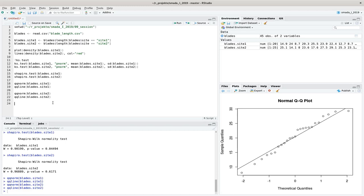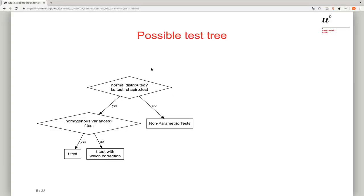For larger sample sizes, the normal distribution requirement is not strictly mandatory for the t-test. So we proceed along the test tree: we tested for normality and decided the data is sufficiently normally distributed. Now we have to test whether the variances are homogeneous, and for that we use the F-test with the var.test command.